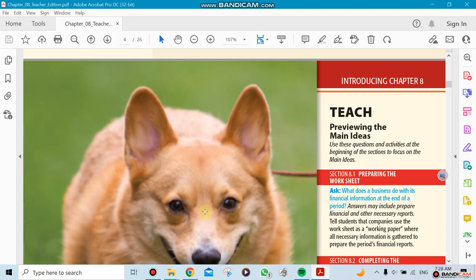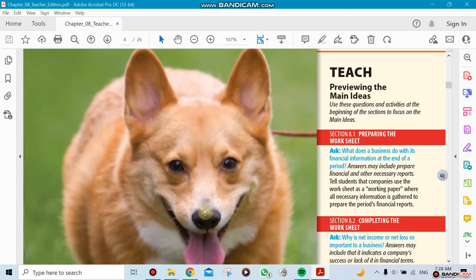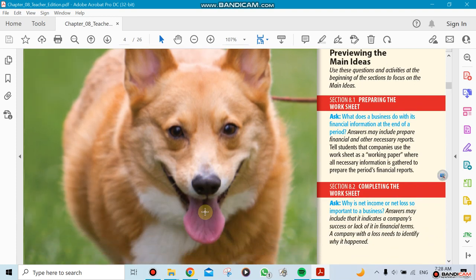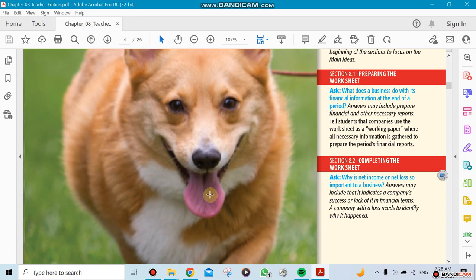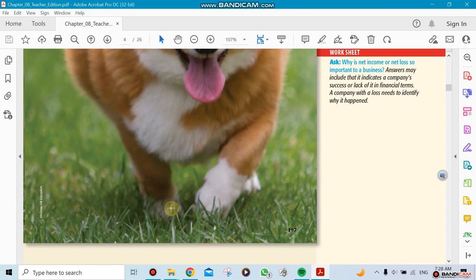Chapter eight has two sections: one is preparing the worksheet and one completing the worksheet. So we're gonna prepare it and we're gonna complete it.